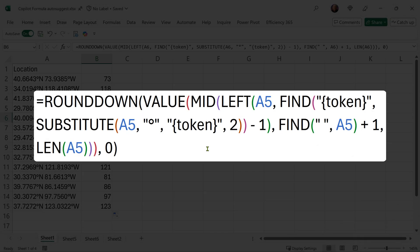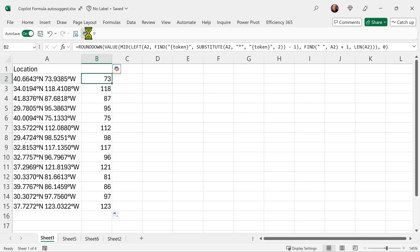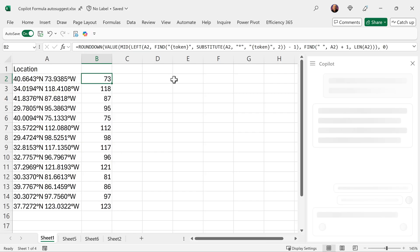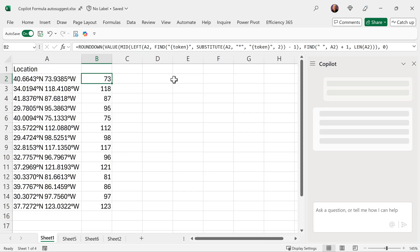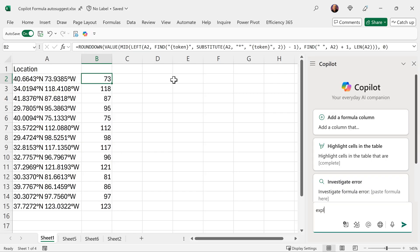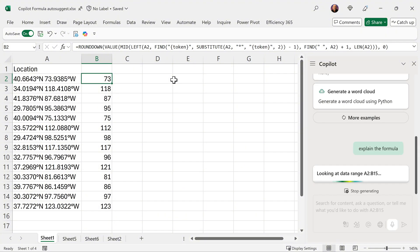How do I understand this formula? Click on any cell, go to the regular Copilot pane and ask Copilot to explain. This is a great use of Copilot.